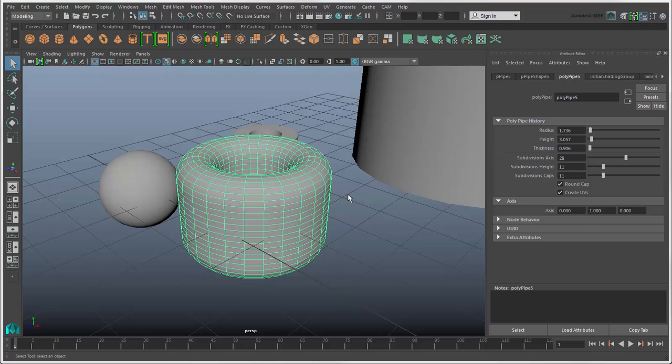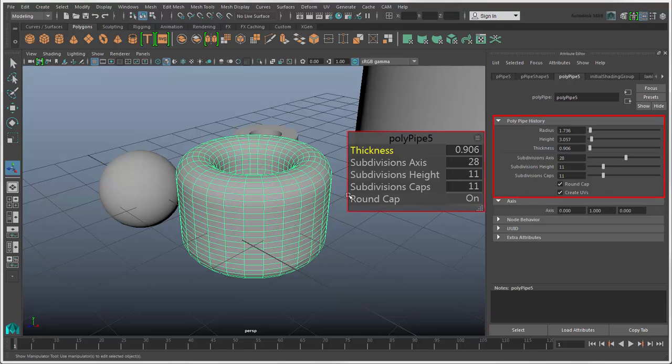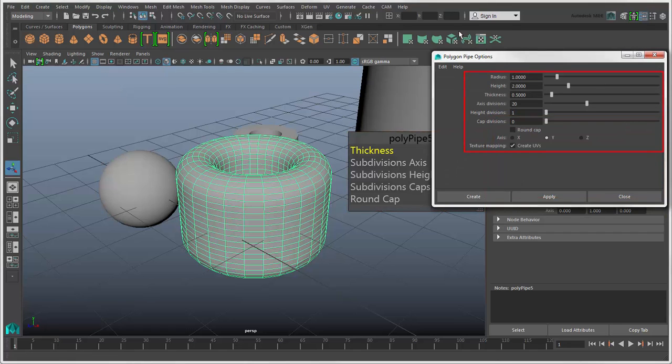The attributes on this tab and in the in-view editor are the creation attributes, the same that you saw in the options box when we created the primitive.